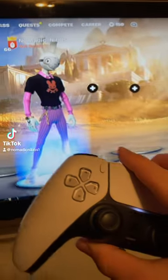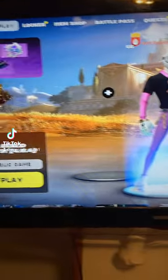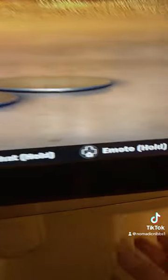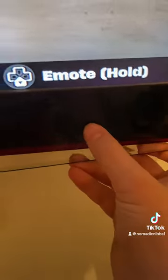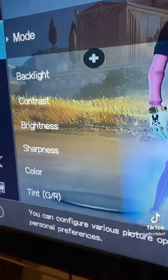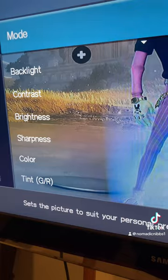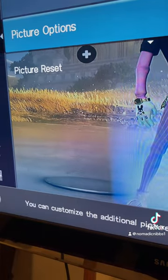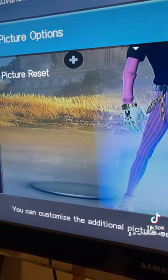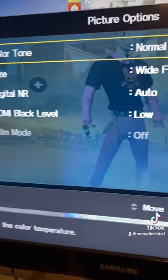How to get stretch res on a PS5 in Fortnite. First, you're going to go into your TV settings. Once you are there, you're going to want to find your picture settings, wherever that might be in your TV settings.